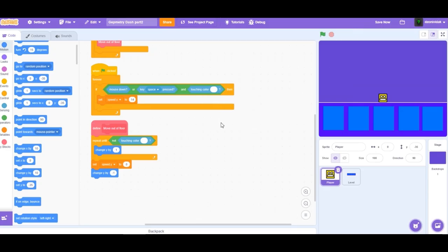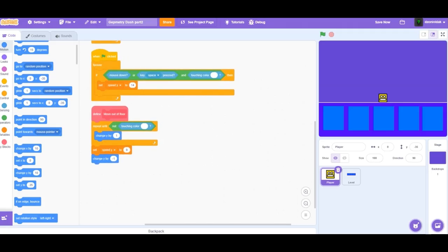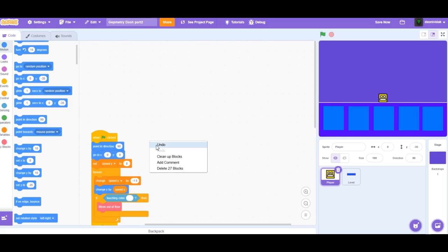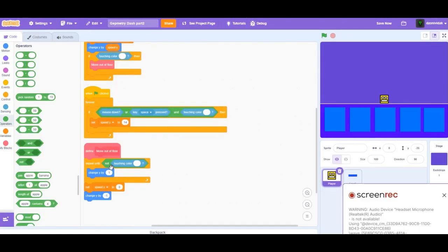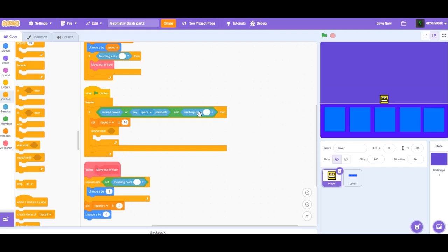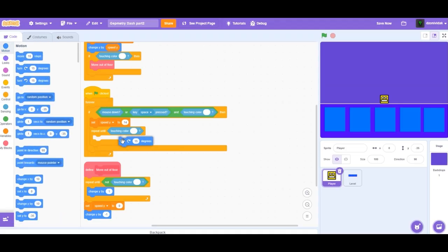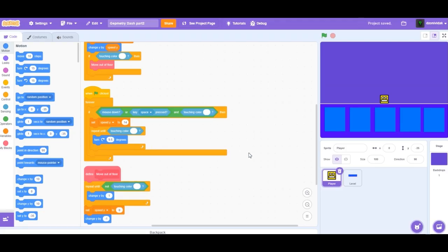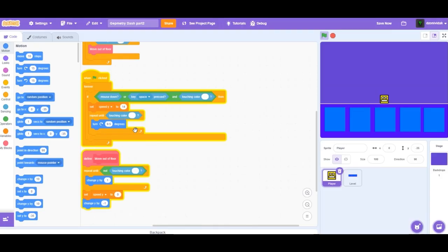Now we want our cube to rotate when we jump, just as in Geometry Dash. At the start we're going to point in direction 90. Then go to this part of the code and add a repeat-until block: repeat until touching color white, and we're going to rotate something like 9.5 degrees — I checked and it's perfect. When we run this, we don't rotate yet. That's because at the start we are touching the white color, so the repeat block will not be executed.